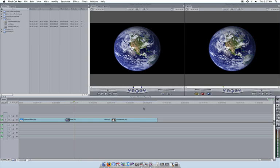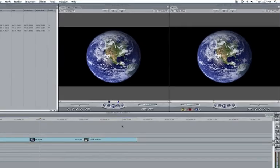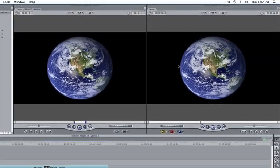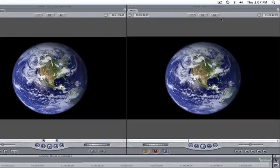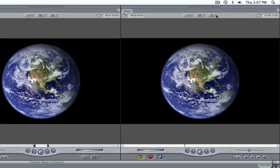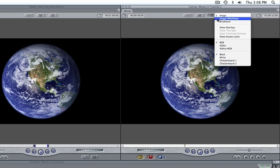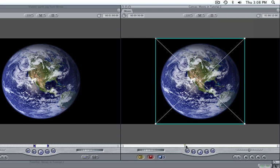Here we have a still image of the earth. Select the Image and Wireframe option from the Canvas's View Modes menu. Then move the canvas playhead to where we would like our movement to start and push the Add Motion keyframe button.